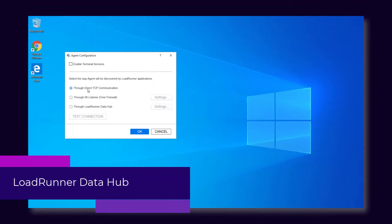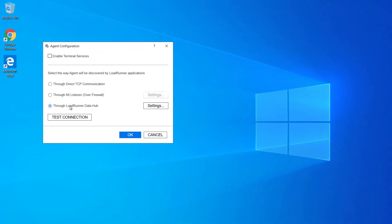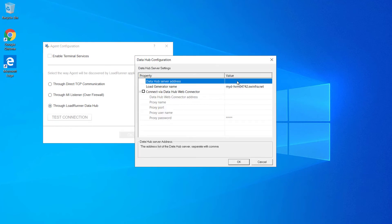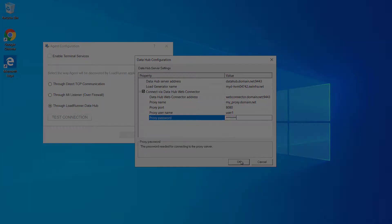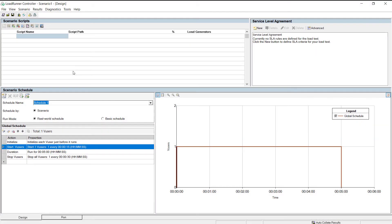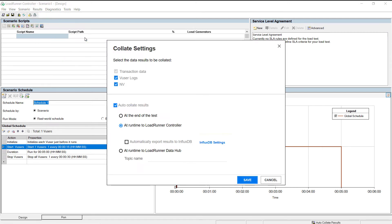Moving on to the new LoadRunner Professional Data Hub. The Data Hub, based on Kafka technology, provides a modern and simplified communication channel between Controller and the load generators, and a more robust testing environment. You can also use the Data Hub to collate raw results during runtime.